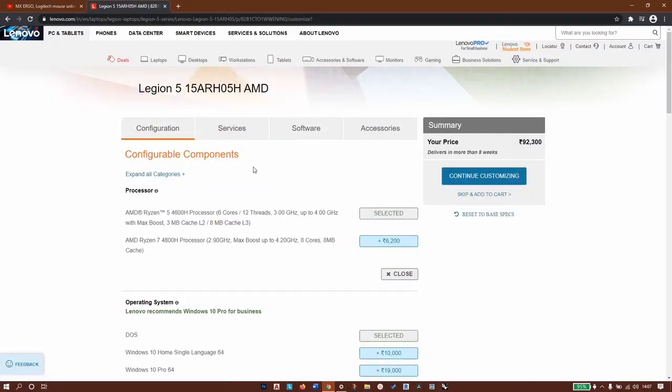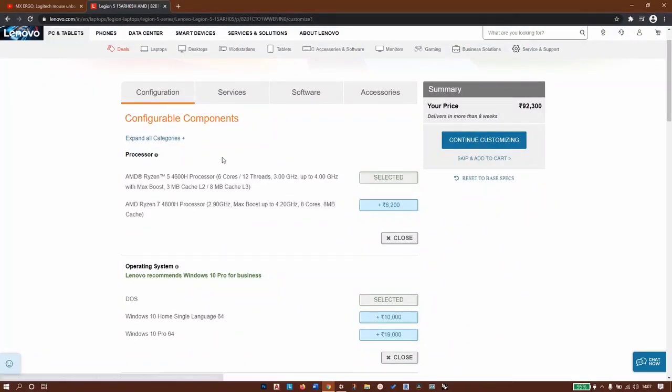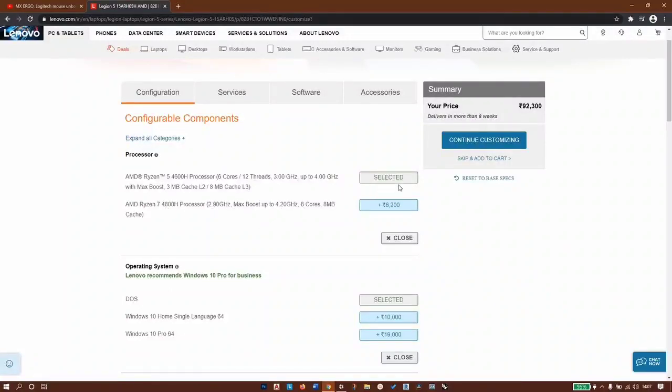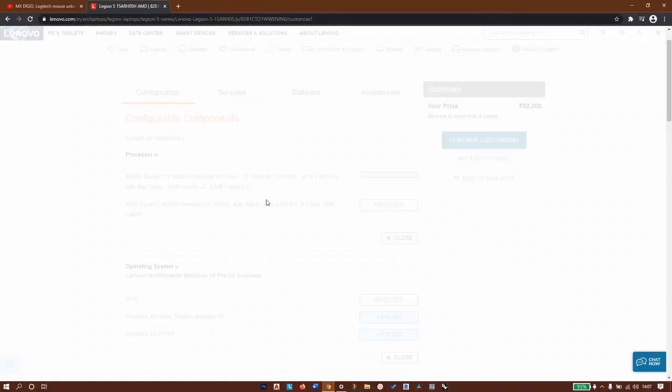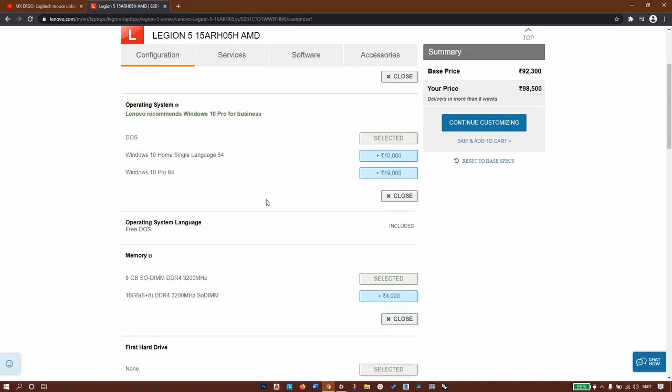Now we have a couple of configurations available. Starting with the processor, we'll go with the 4800H, that's an additional 6,200 rupees. Next is DOS, Windows 10 Home single language, or Windows 10 Pro 64. We'll go with DOS here.